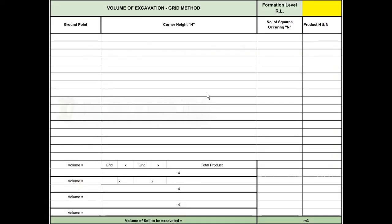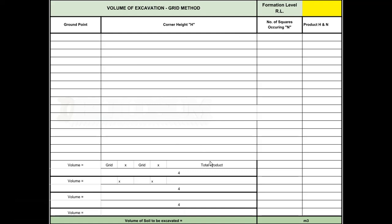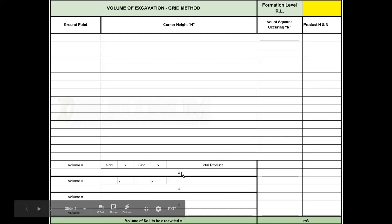We're going to jump onto a sheet using the grid method. We've got a column here for all our identification where the readings were taken from, a bit here to work out our actual corner heights, the number of squares, and then the result of our calculations across here.